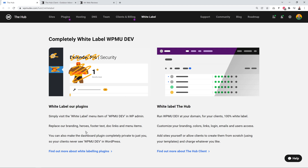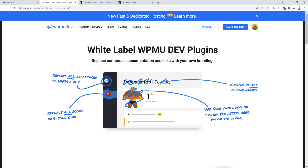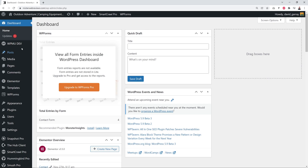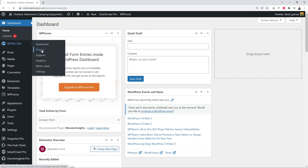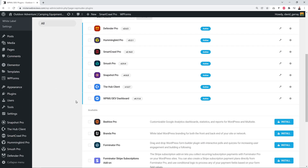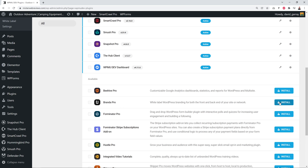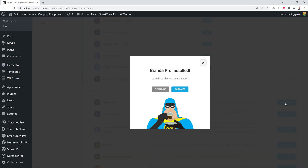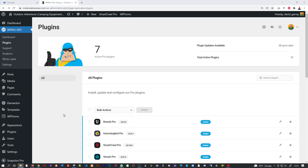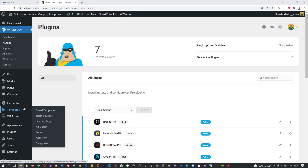Now let's look at the second aspect of white labeling — the back end of your WordPress dashboard. To remove everything related to WPMU Dev, we need an additional plugin. Let's go back to the WordPress dashboard, navigate to WPMU Dev > Plugins, and this time we're going to enable the one called Branda Pro, which is related to white labeling. Click it and click Install, then Activate.